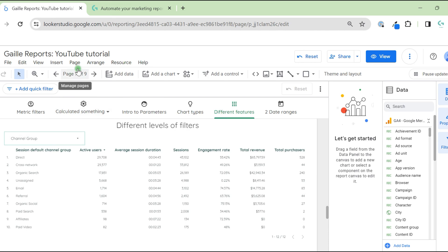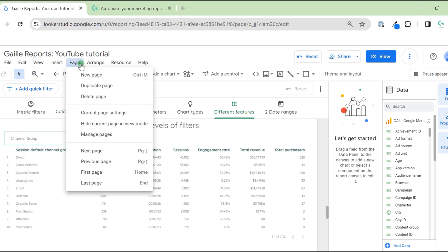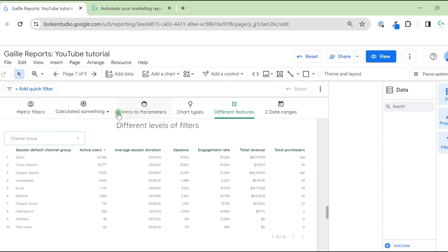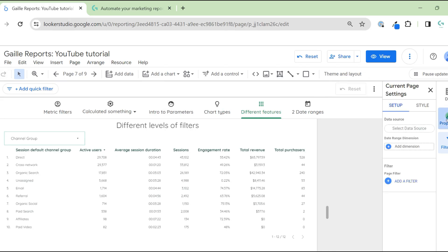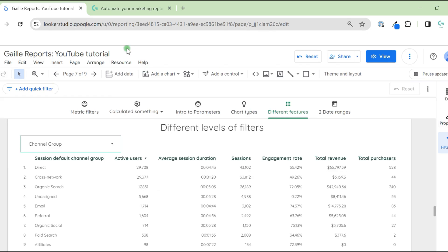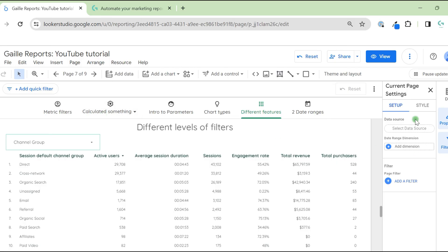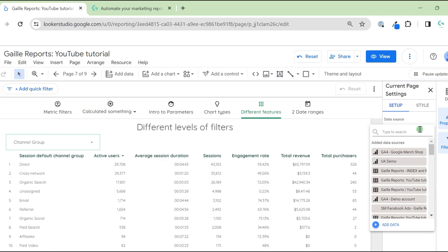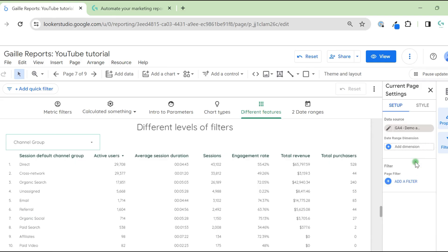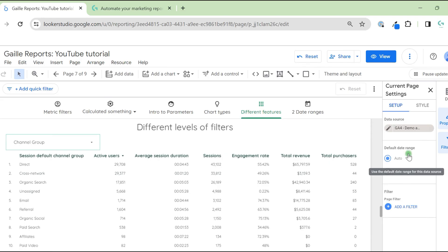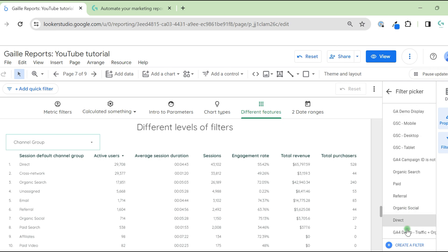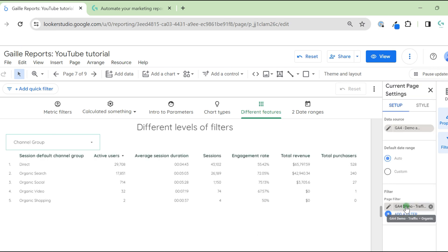For that, we go to page, current page settings. Here on the right menu, we should have filters. Let's do it again. Page, current page settings. So we can add default data source for the page, GA4 demo account. Default data range, it's okay. And we can add filter, page filter. I will add the same filters that we created before.